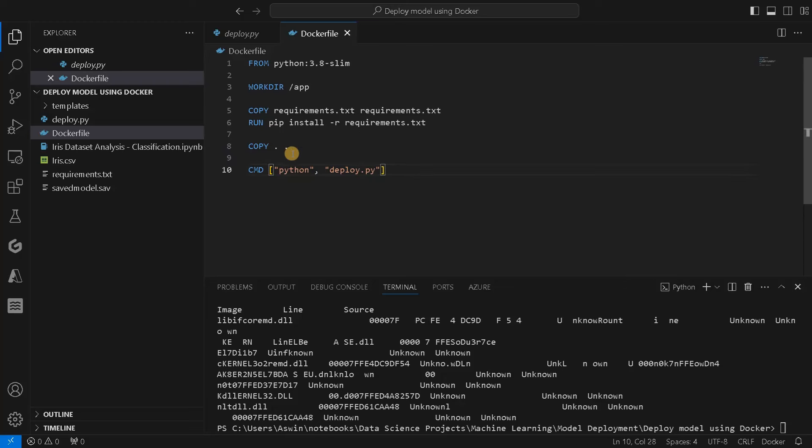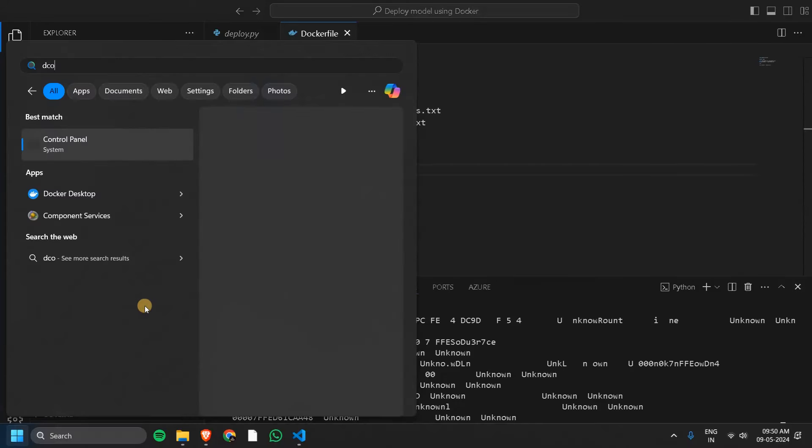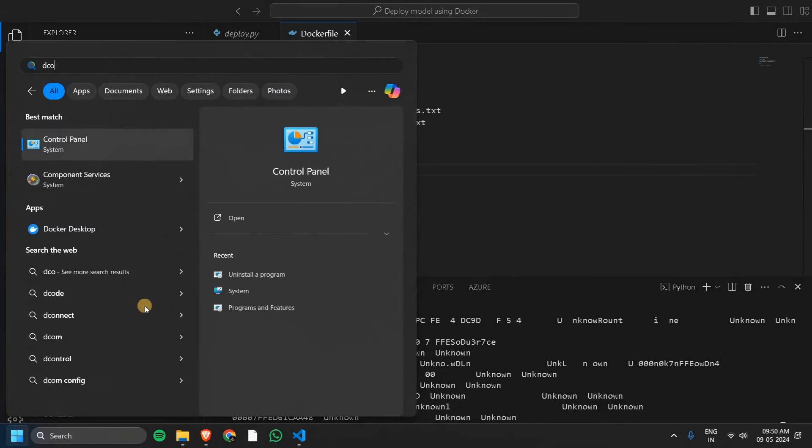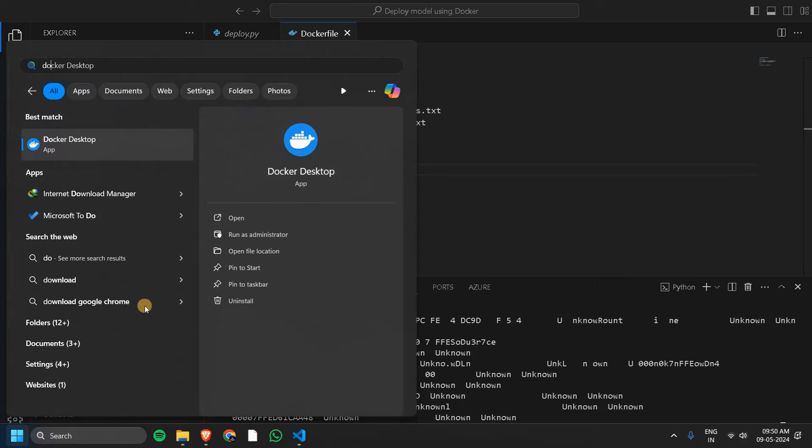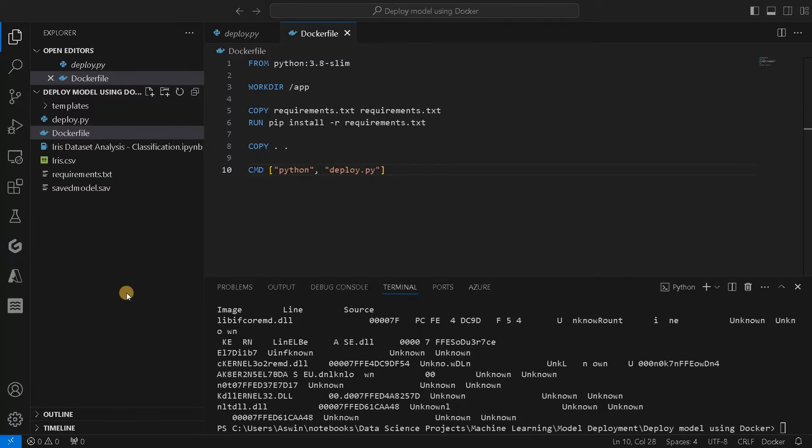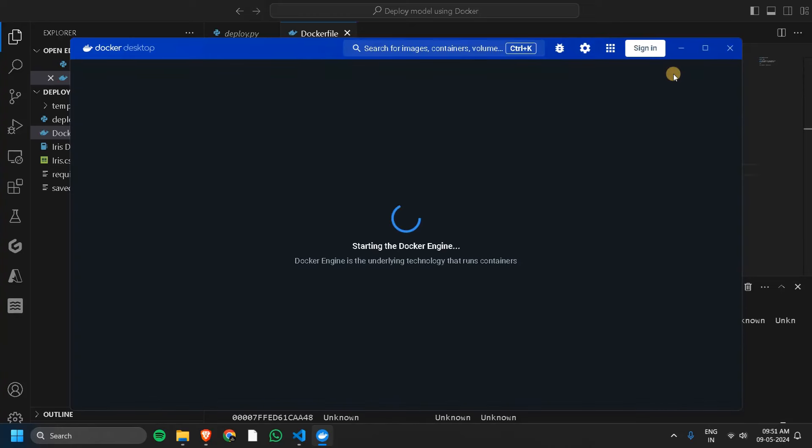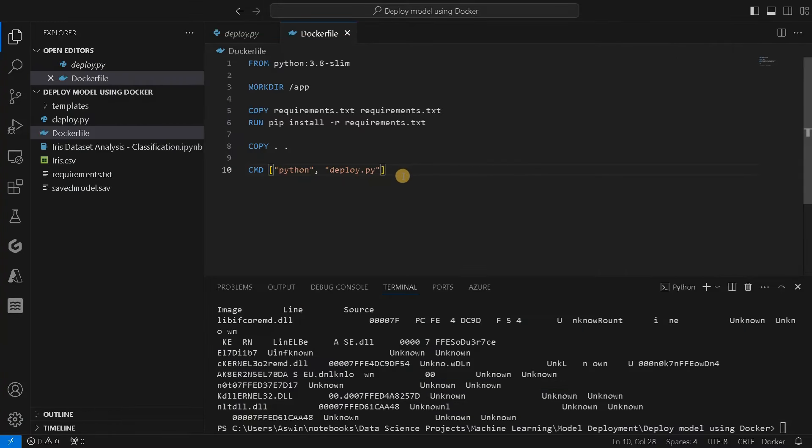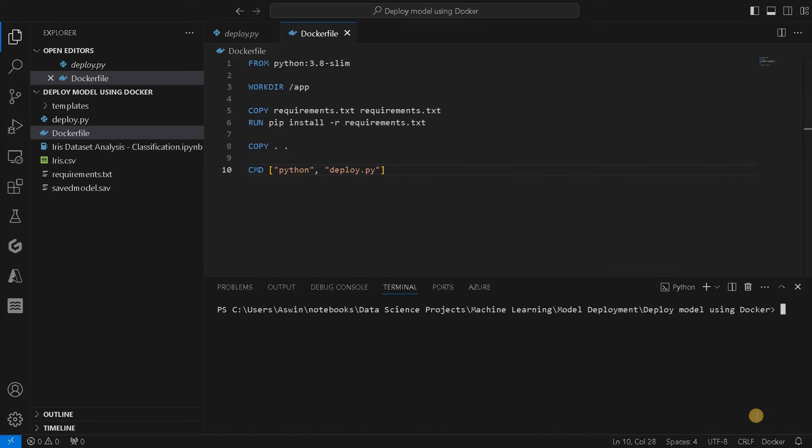This is the entire Dockerfile. If you want to execute more commands before this for doing some setup, you can add this before executing this final command. Once the Dockerfile is ready, we have to run the Docker in the backend. Let's start Docker Desktop. You have to install Docker Desktop for this. It's starting the Docker engine.